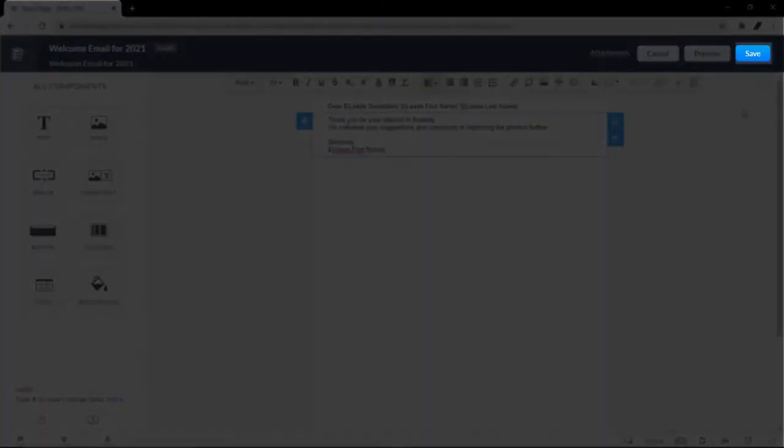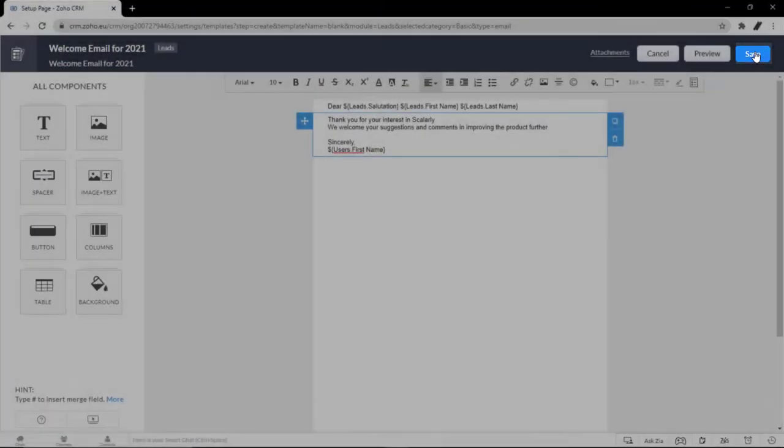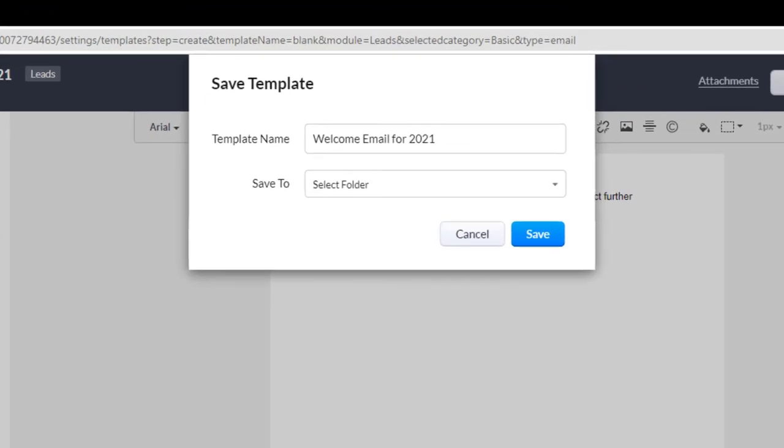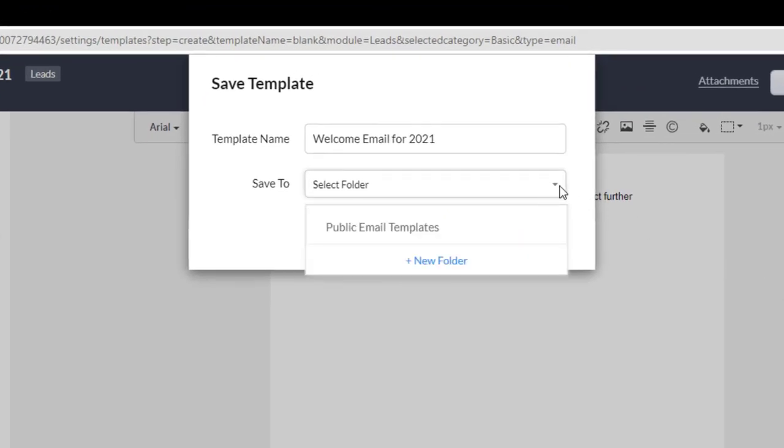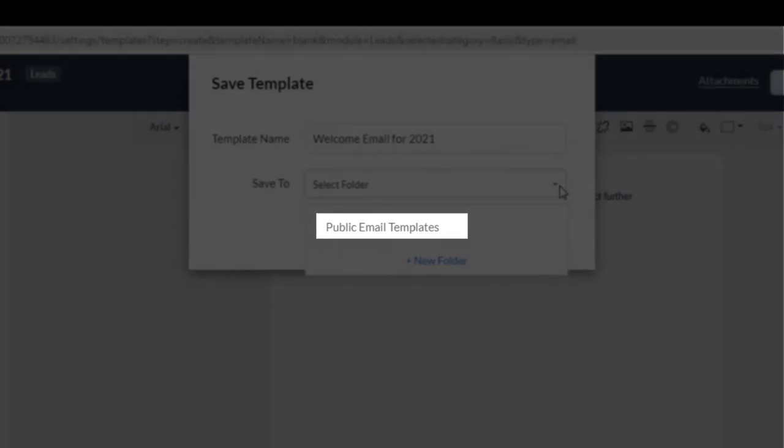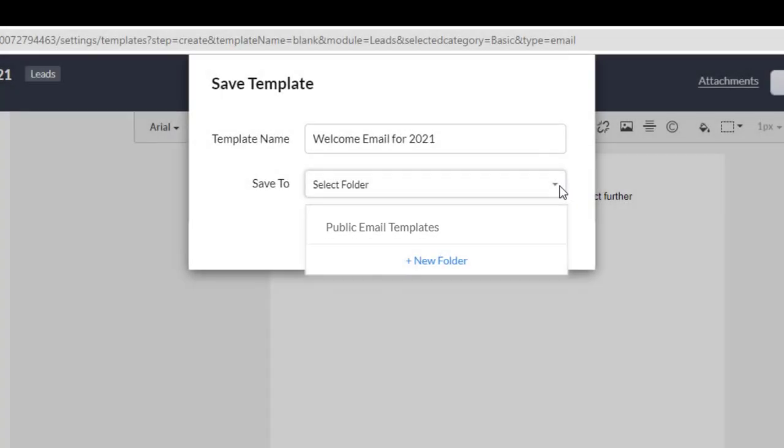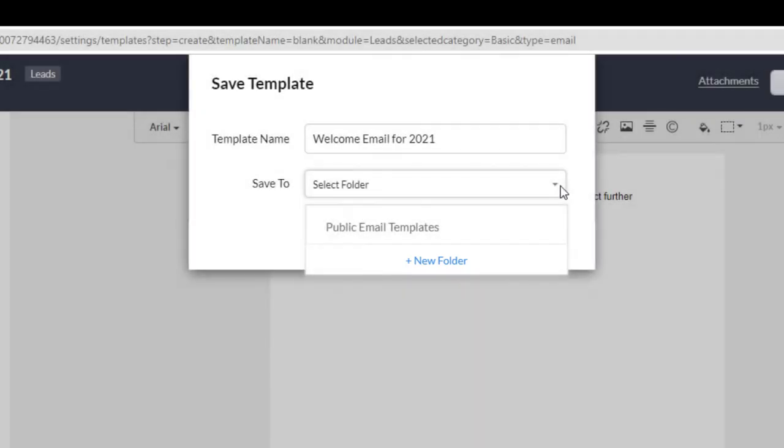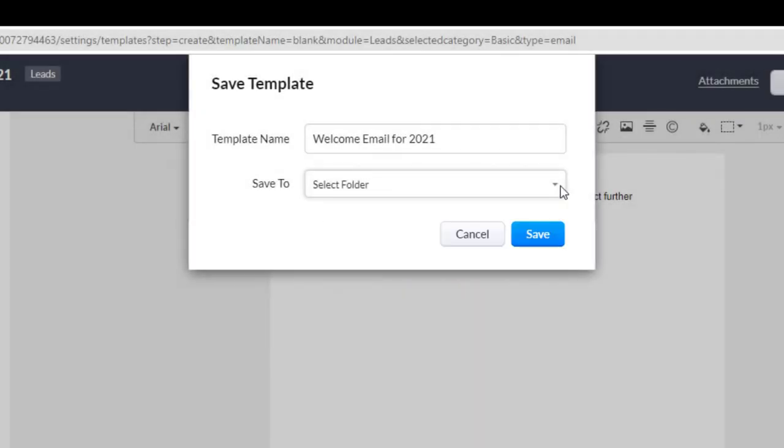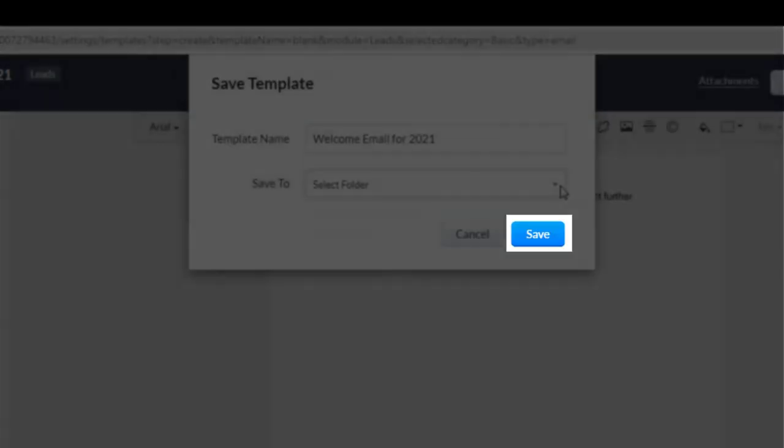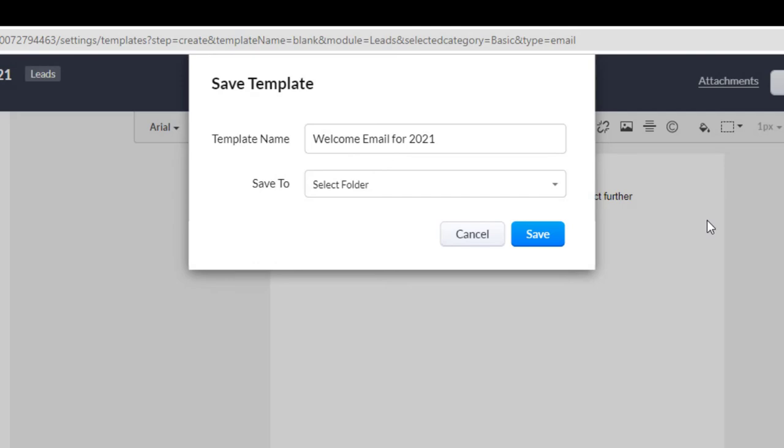Once you're done, click Save. In the Save Template window, choose a folder in which you want to save this template. If you choose to save it in public email template, it will be accessible to all users. You can also create a folder and share it with a set of users or profiles from right here. Click Save and your template is now saved successfully.